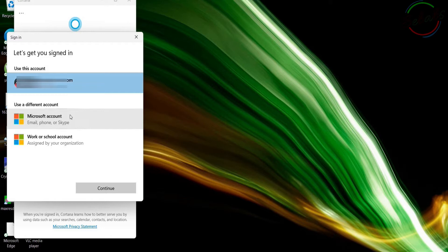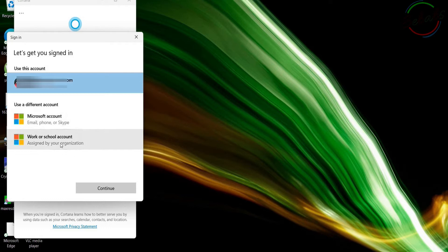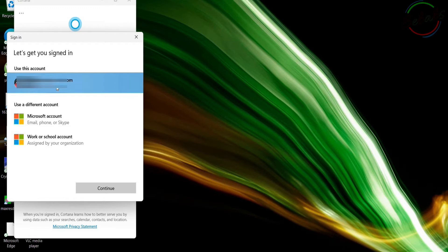If not, you can use a different account. You have options to create a new Microsoft account or a work or school account. I already have an account. I'm just going to sign in. Continue.